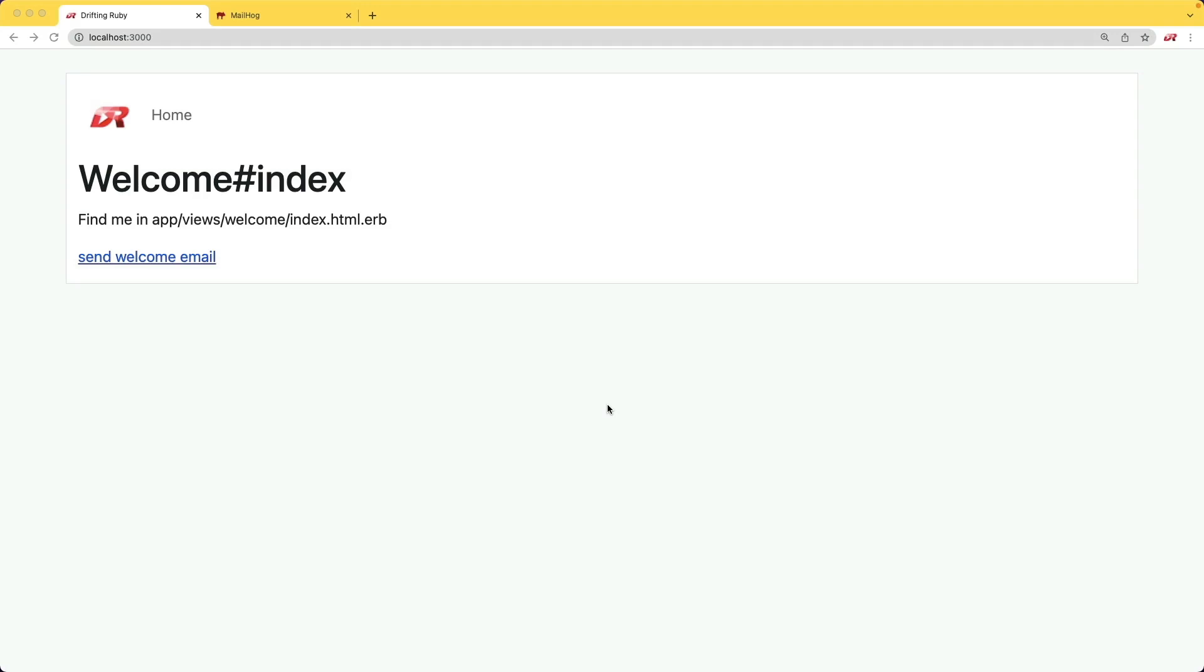As we're developing our applications in our local development environment, sometimes it's helpful to see the actual email that will get sent out without actually sending it out to a real email address.